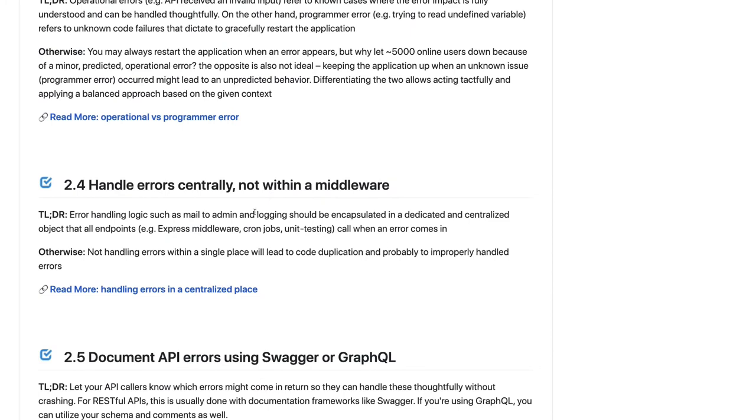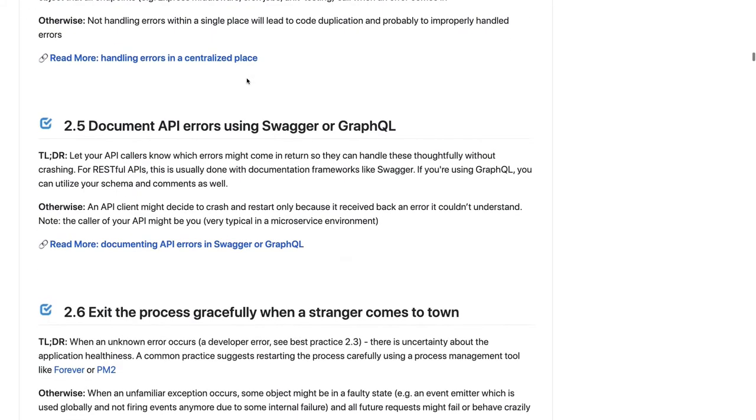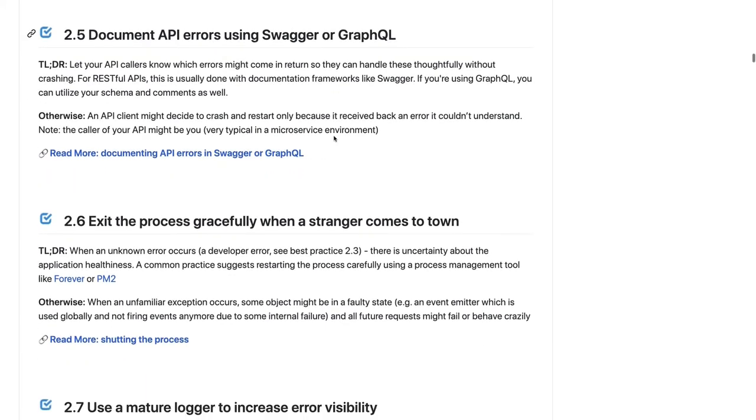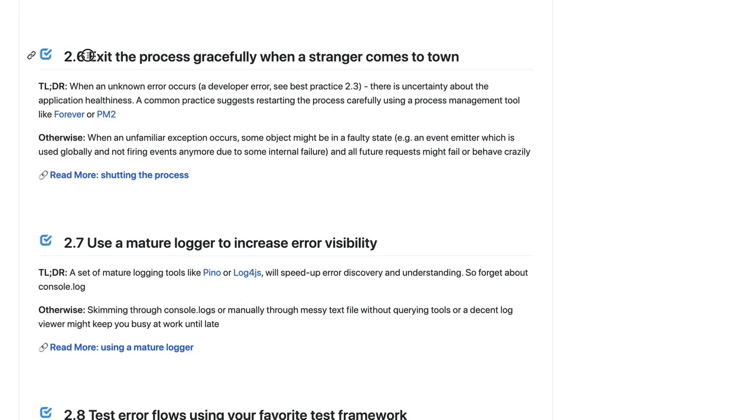Handle errors centrally, not within the middlewares. In Express or any framework we always have these loggers and middlewares or interceptors. Don't overload middlewares for error handling because that is not what they are made for - they are made for pre-validation checks. Do central error handling. Document API errors, whether you are using GraphQL or REST based implementation. There will always be some known errors like MySQL connection is not there, or you're getting some weird MySQL key constraint error if you're not using some kind of ORM. Document that. Exit the process gracefully - this is an important point.